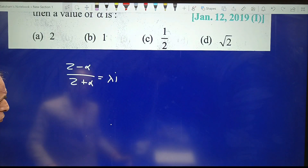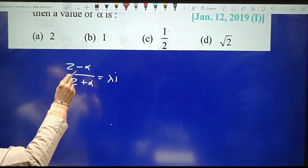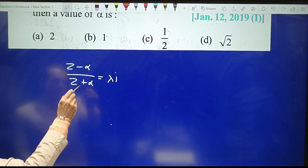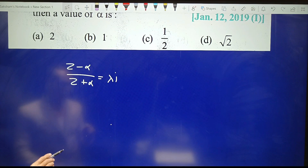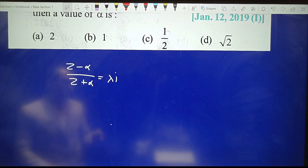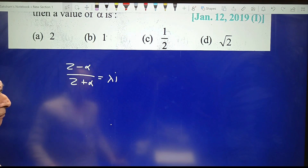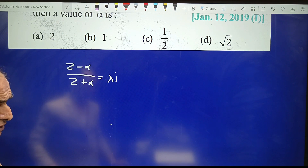Note that as soon as we see (z minus alpha) upon (z plus alpha), the formula of componendo and dividendo should immediately come to mind for simplification.